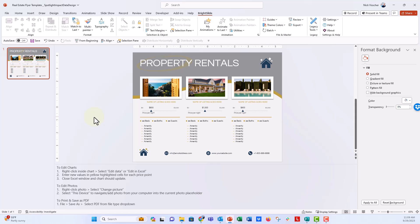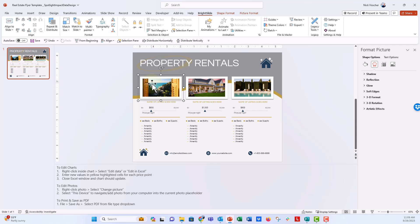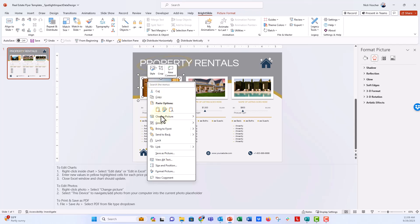Everything is perfect. And I forgot one more thing — if you want to update these photos, all you need to do is right-click and click on "Change Picture." You could change it from a stock image, or you could upload a new picture from your device.